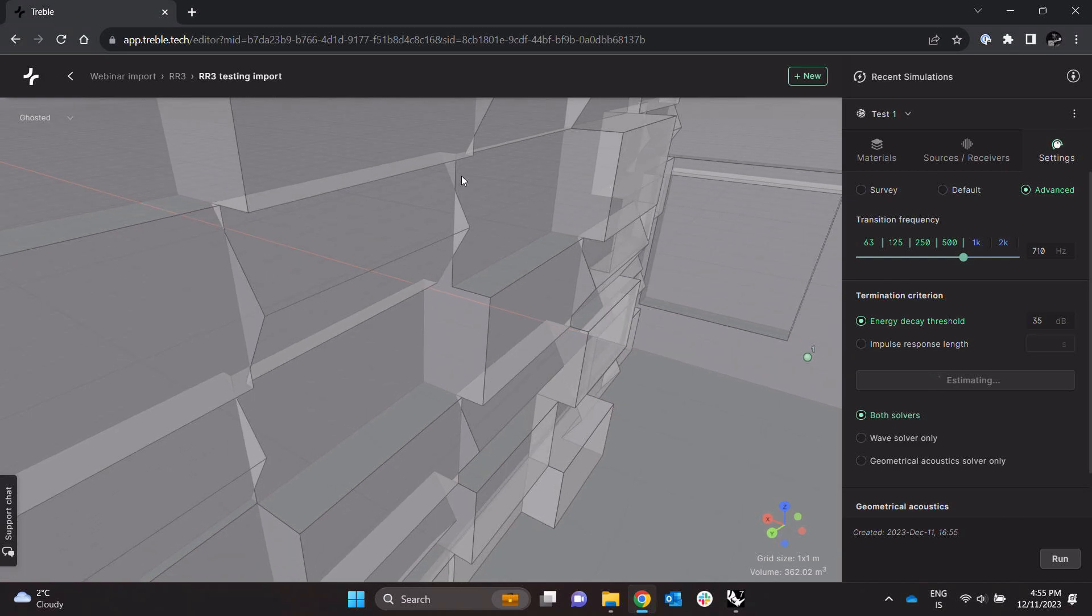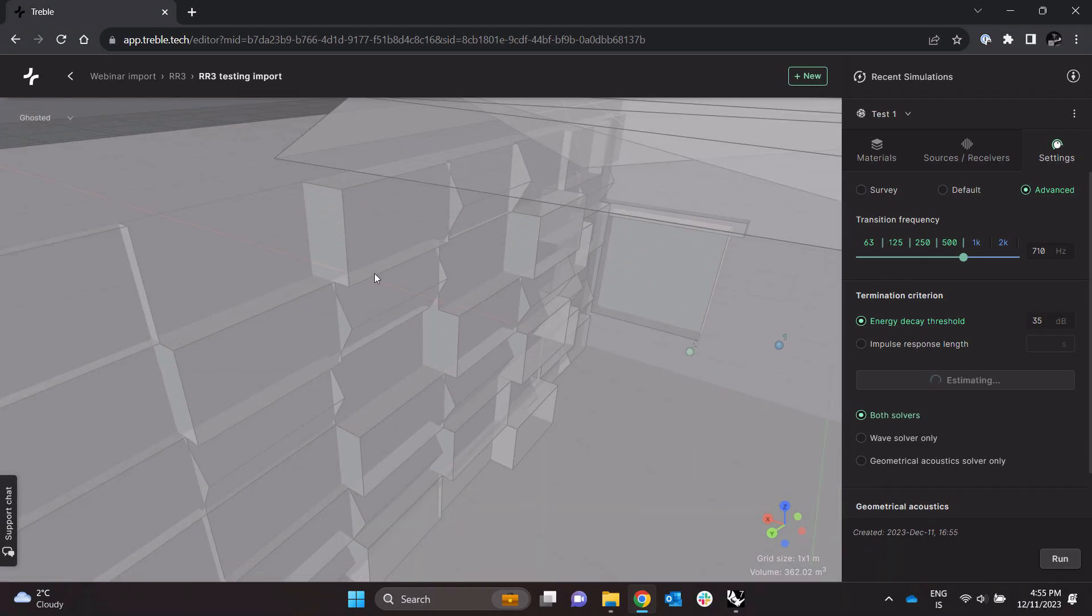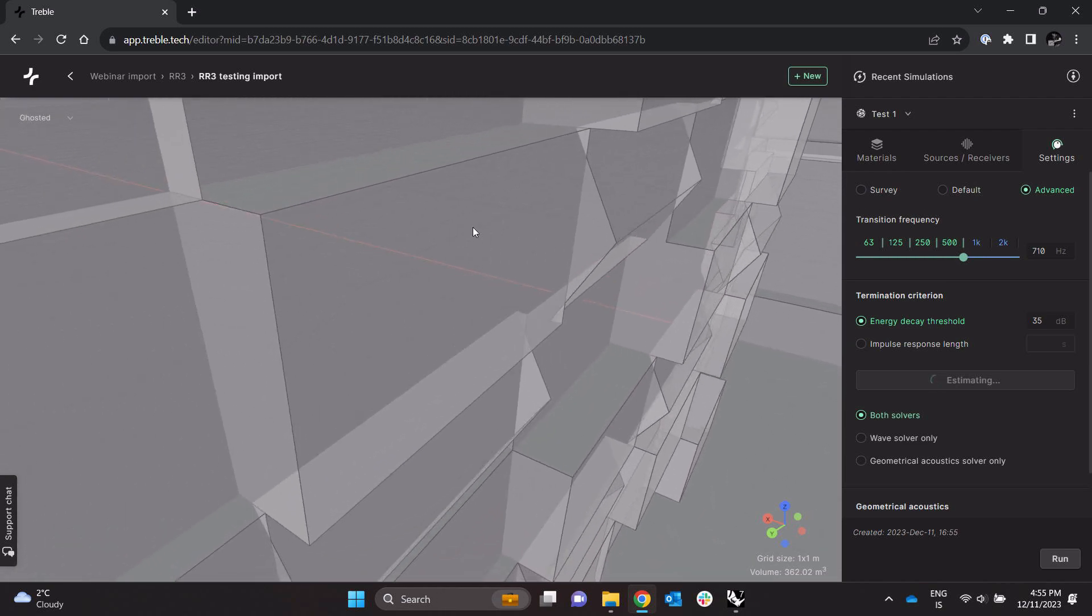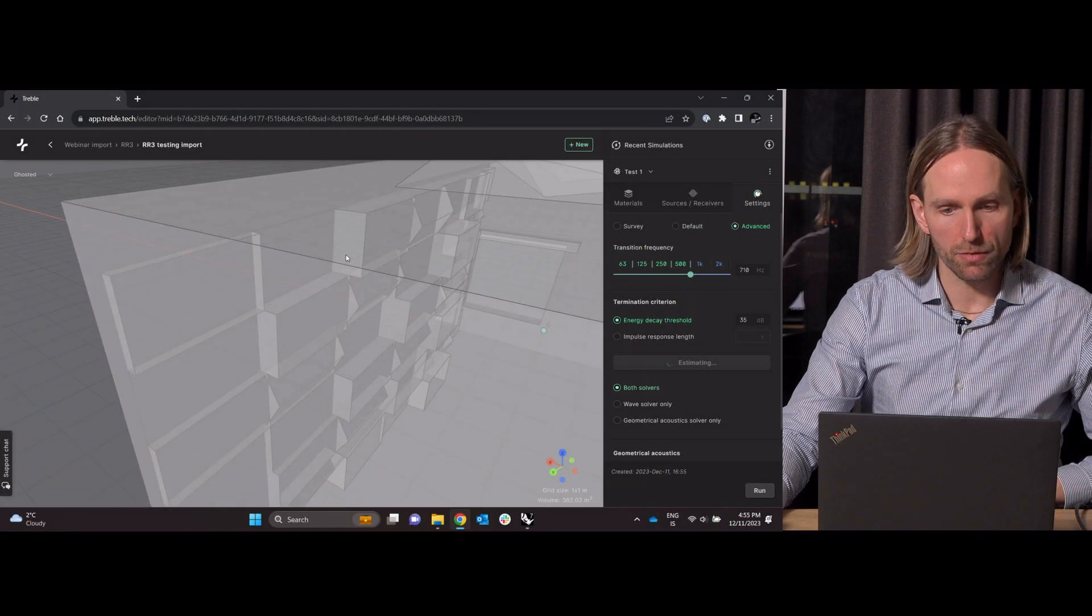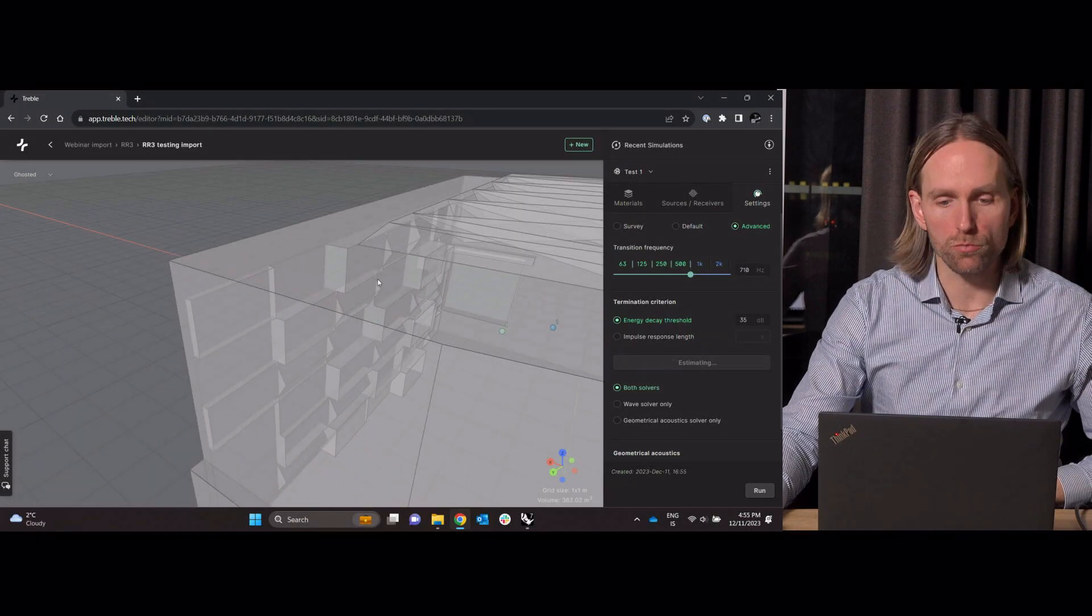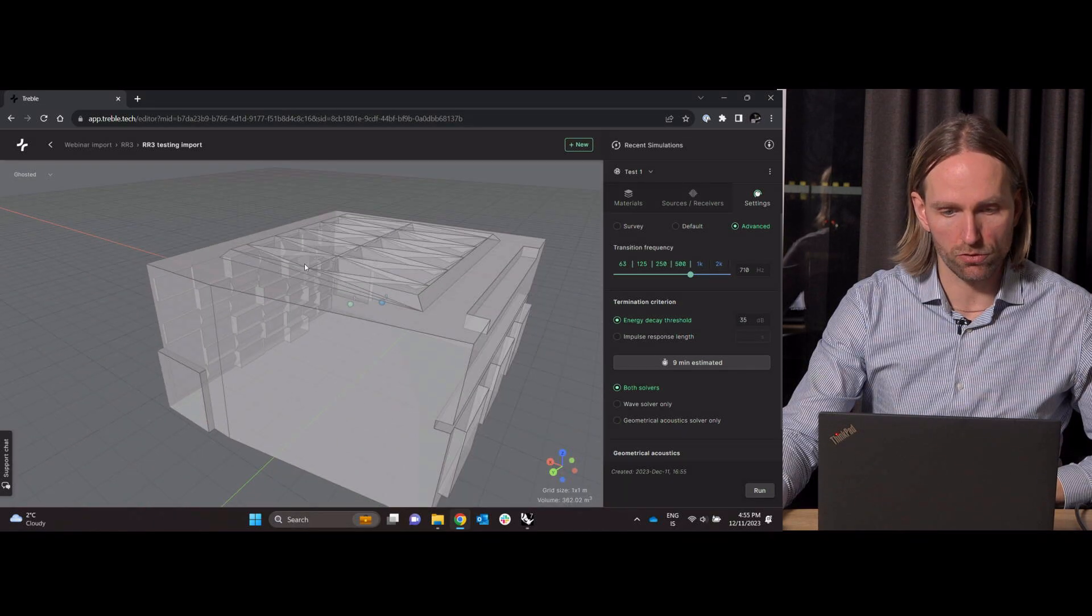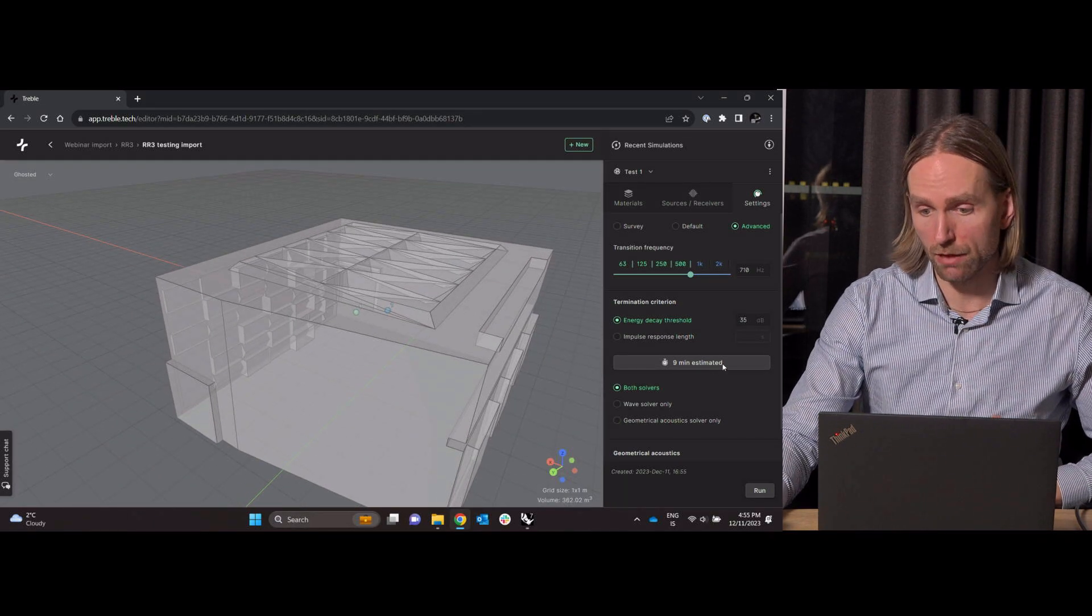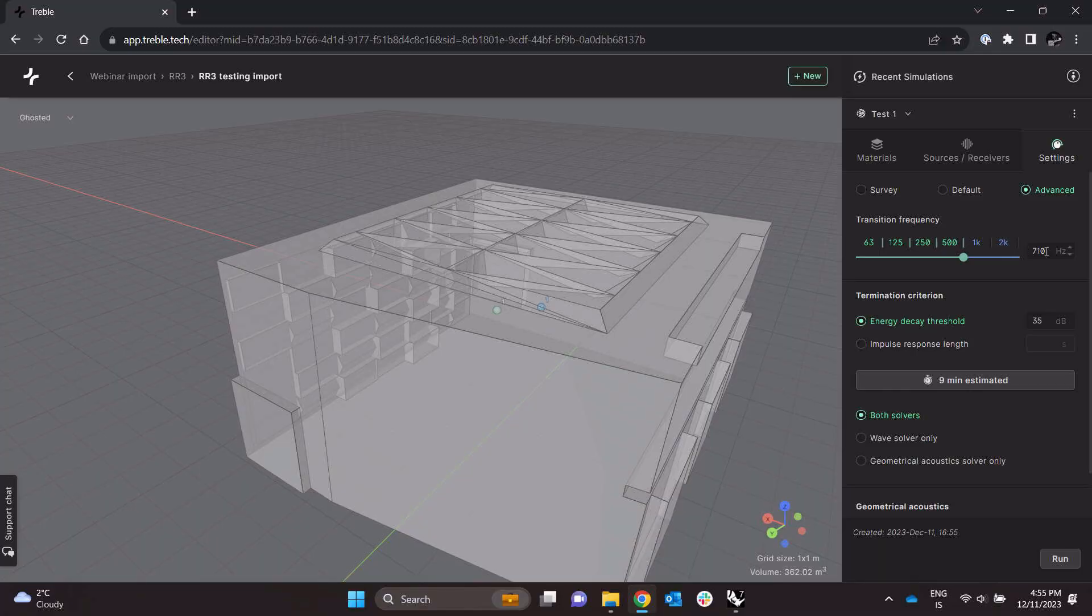So maybe this detail here could be simplified, this would speed up the simulation a bit, but then again if we're willing to wait maybe just a few more minutes for the simulation then this is also just fine.